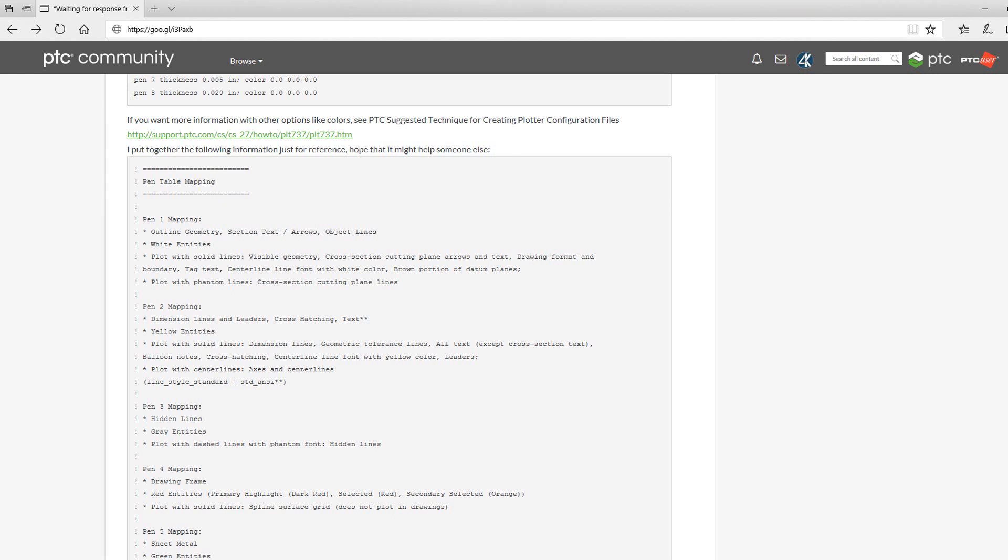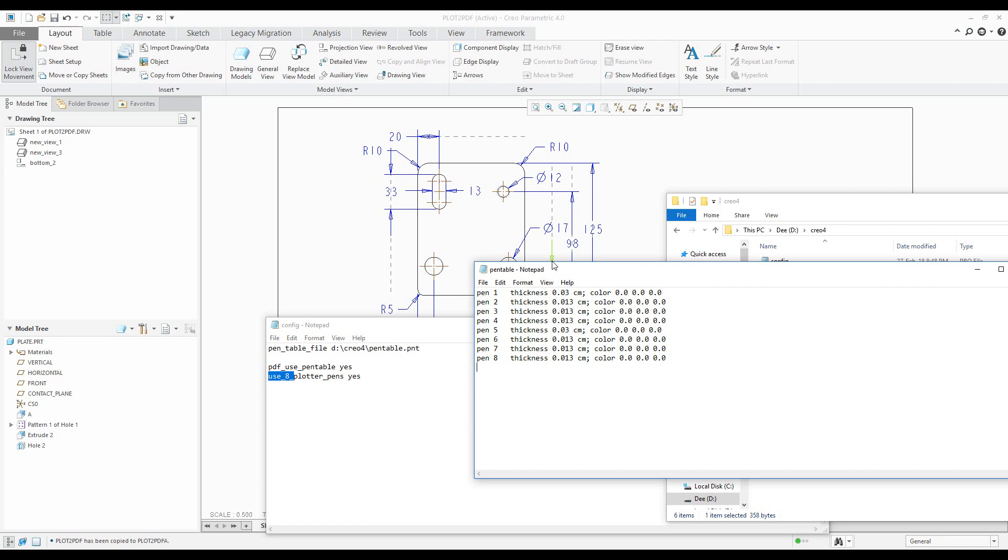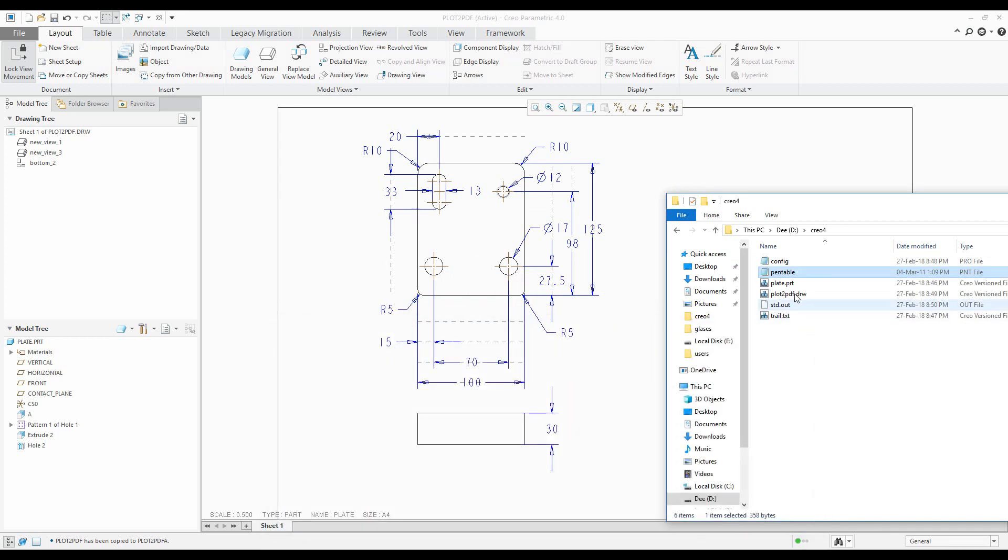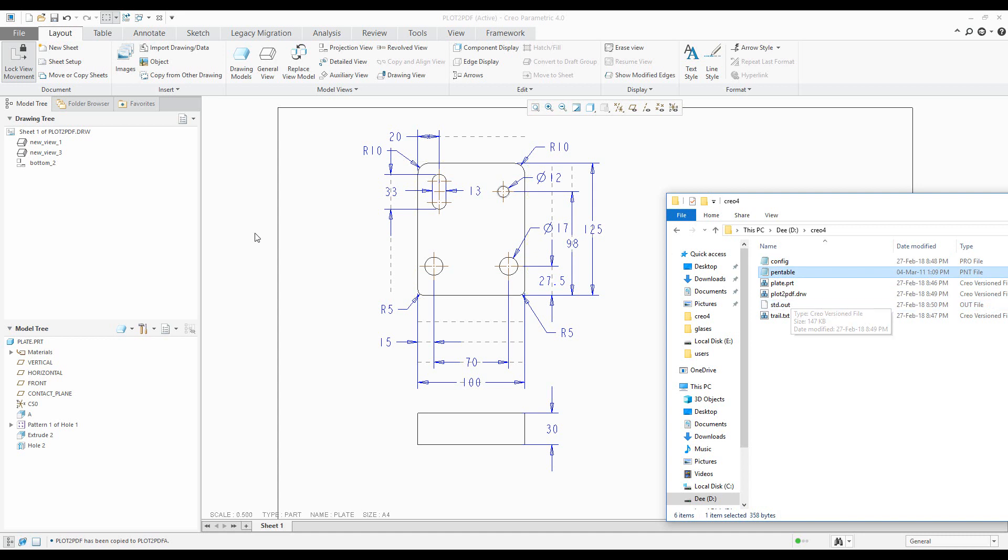So over there you can find some examples. Okay, so this is everything. So prepare your configuration file. Configure your config pro, set up pen table, and then run Creo. And if you would like to save this file as PDF...